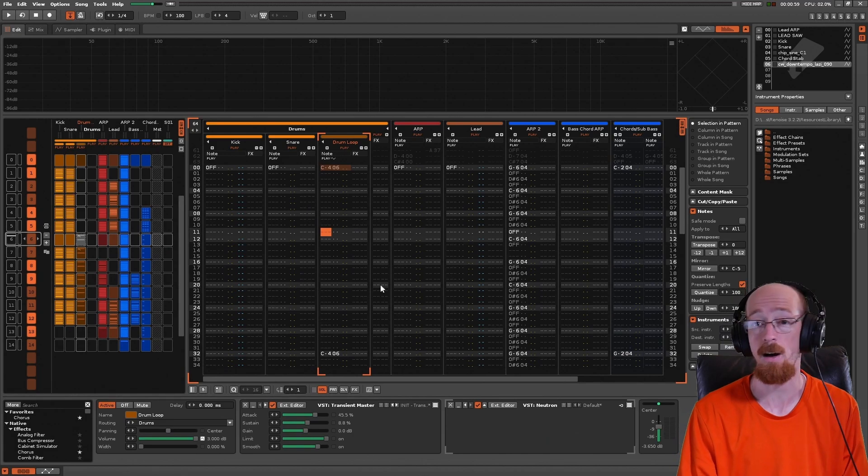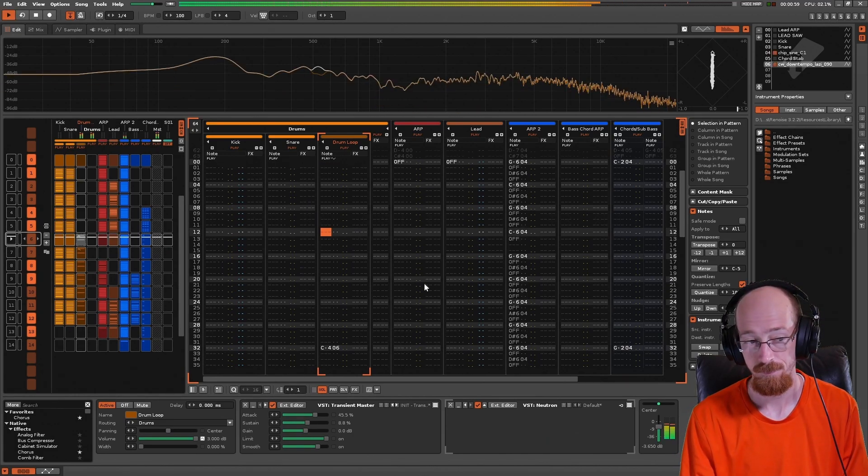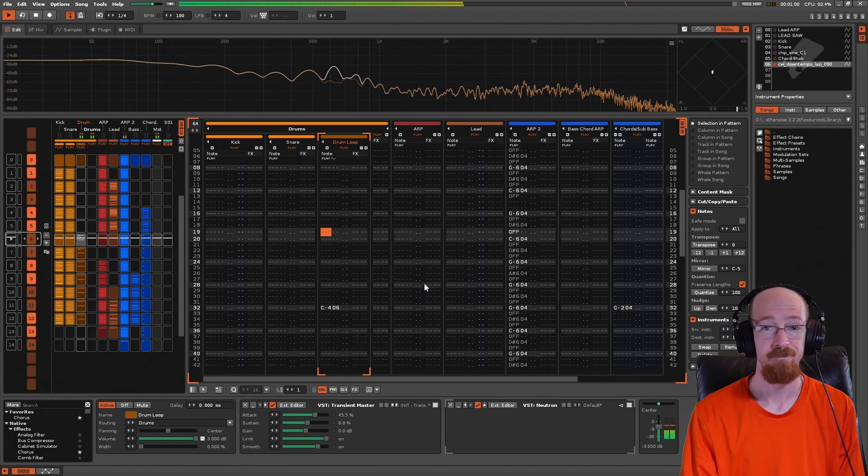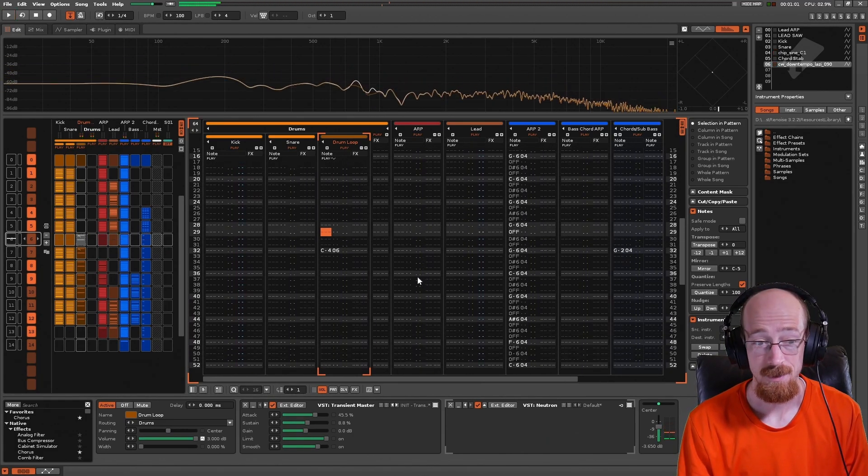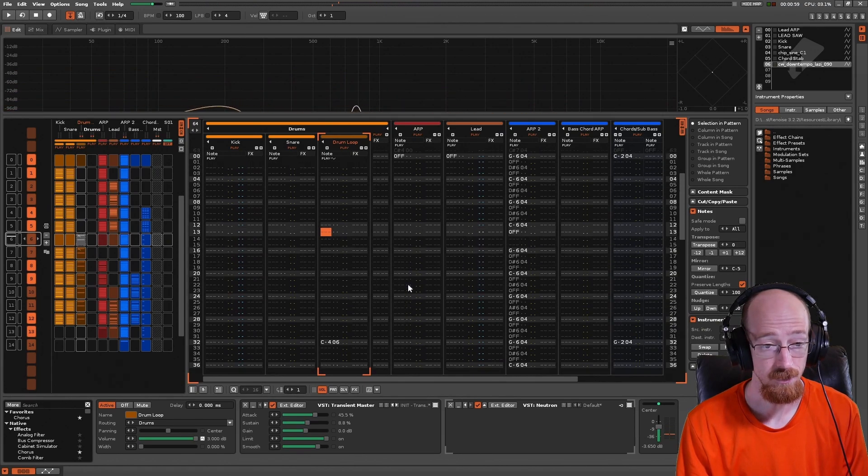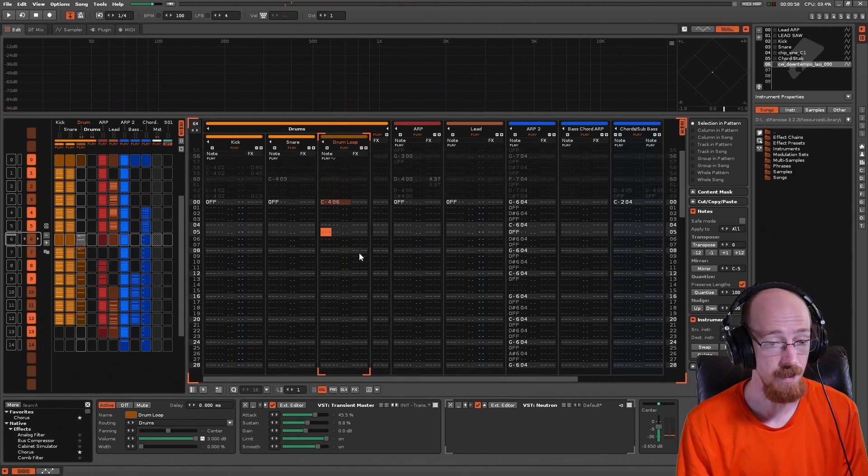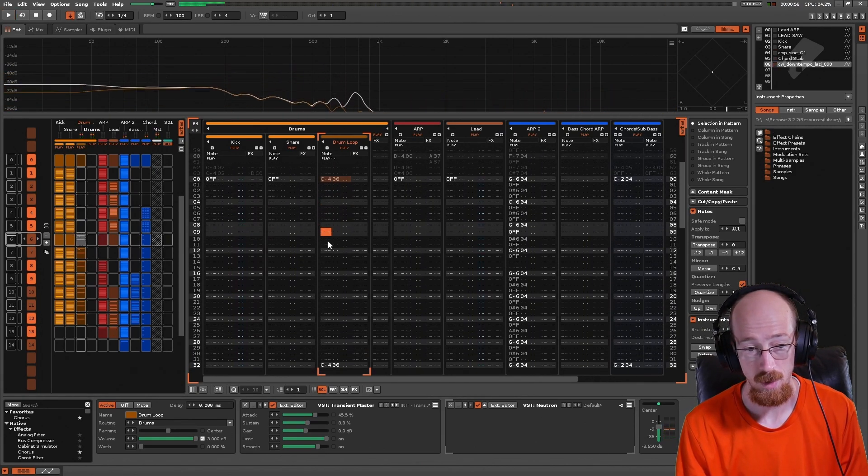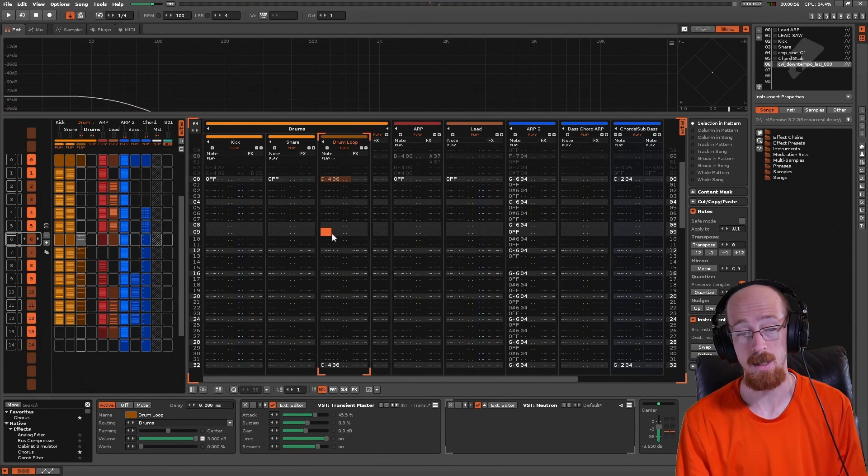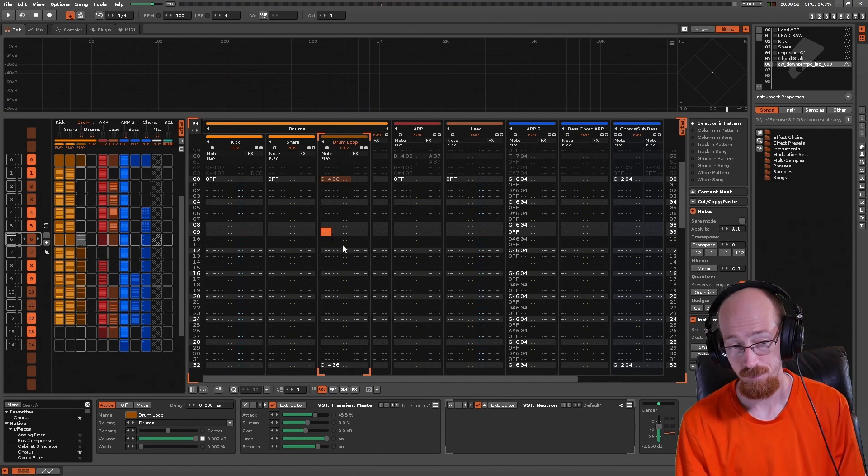So before we got nothing, now we get the track back, we get the drum loop back. That's with the trigger. We pause it and normally we wouldn't get anything, but now...